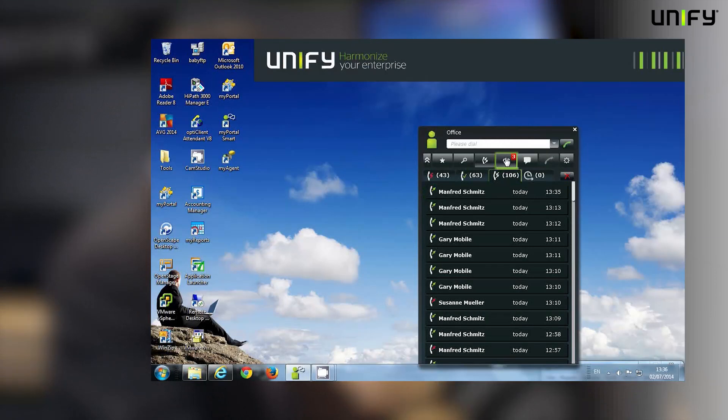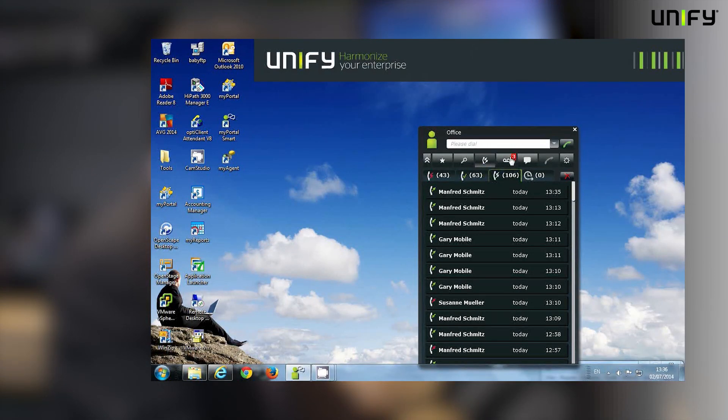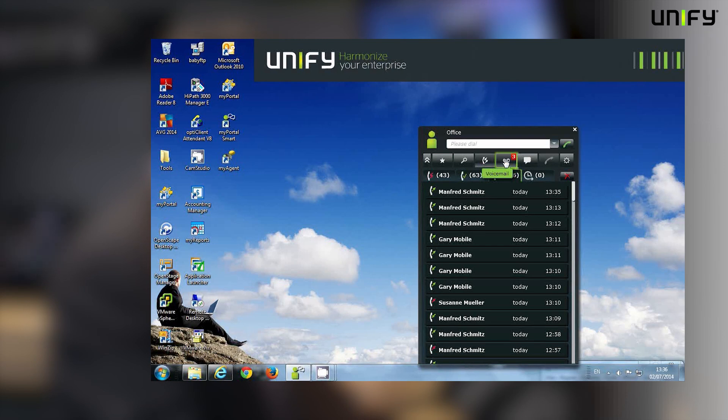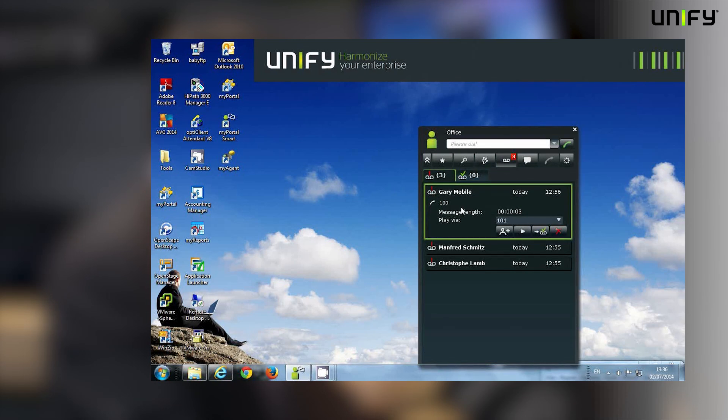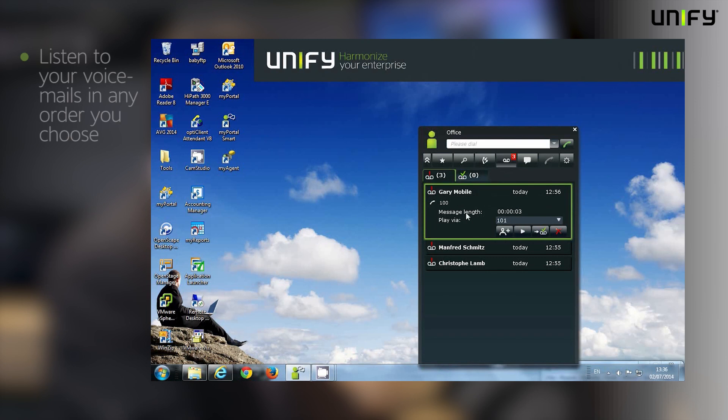One of the other key features provided by UC Smart is visual voicemail. Now I can see here from the icon that I've got three new voicemail messages. So if I click on the voicemail button, I can then see those voicemail messages and I can choose to listen to them in any particular order that I want to.